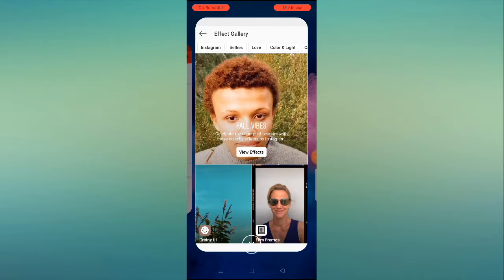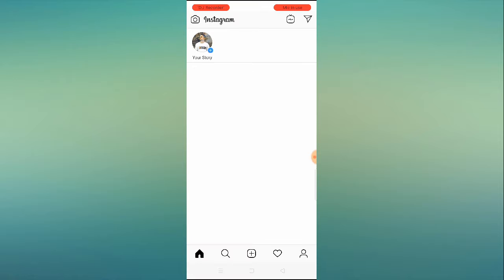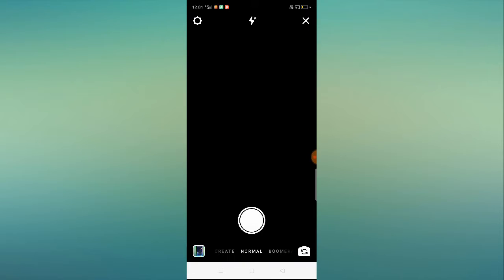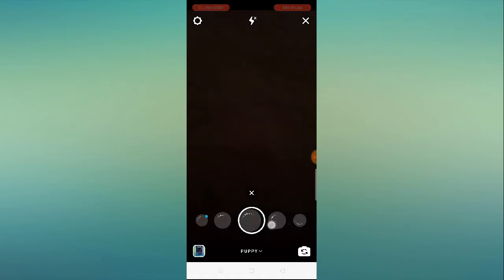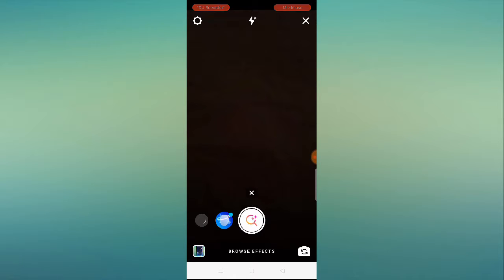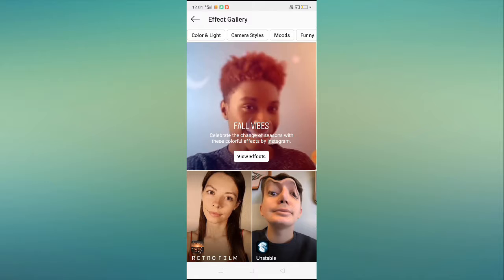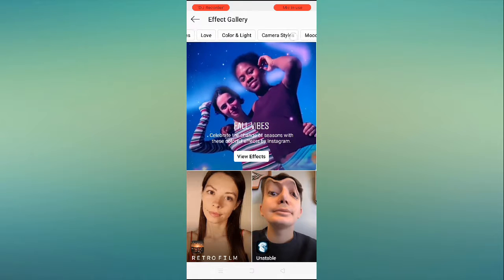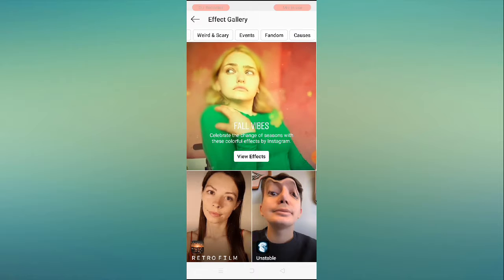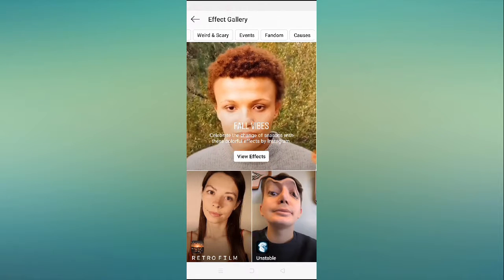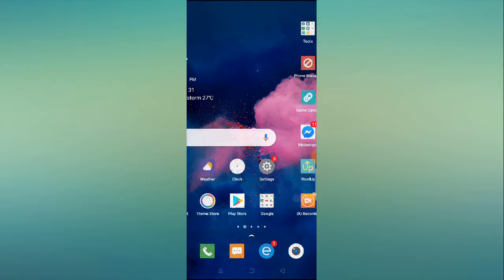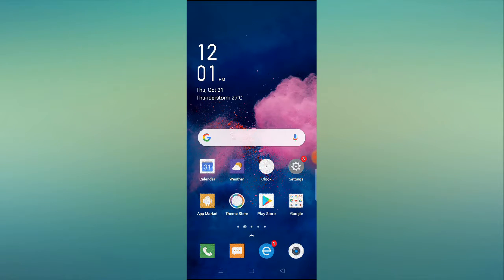Whenever we open our Instagram app and go to the Instagram camera, we have a lot of filters here. When we go to the last option, 'Browse Effects', and click on it, we can see all the features on the top — Instagram, Selfie, Love, Color, Light — all features are available here. If any one of them is not working or not showing in your Instagram app, I'll tell you what to do.